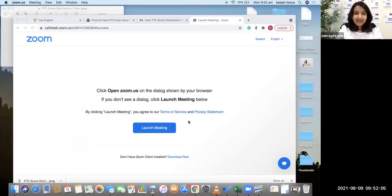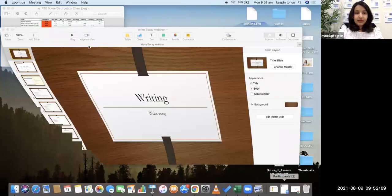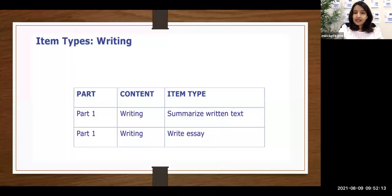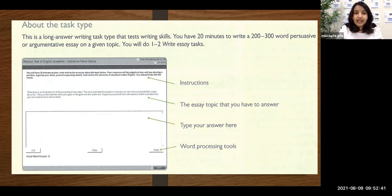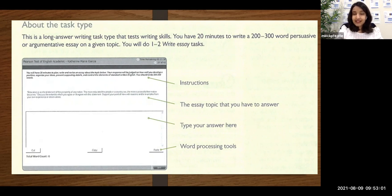I'll share the screen with you first. In writing, you have only two types of questions. The first task is summarize written text, which we have already discussed in detail — please make sure you watch those videos. The item we are going to discuss today is the second part of your writing module, which is your write essay. In your essay, this is how your screen is going to look. You will have 20 minutes to plan, write, and revise an essay about the topic below. Your response will be judged on how well you develop a position, organize your ideas, present supporting details, and control the elements of standard written English. You should write 200 to 300 words.